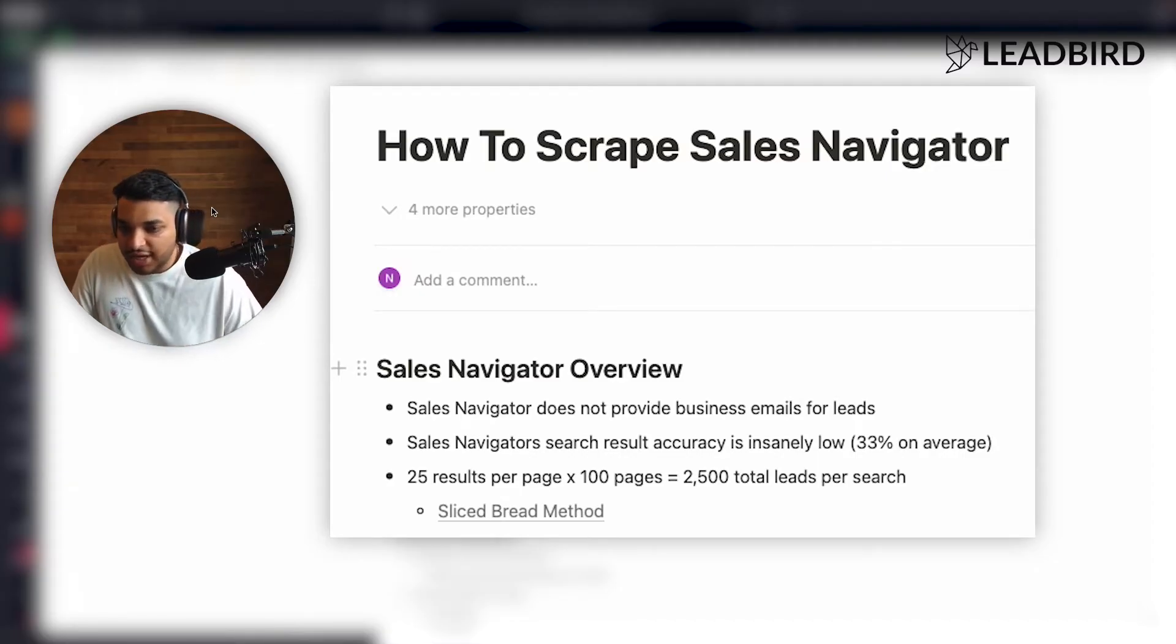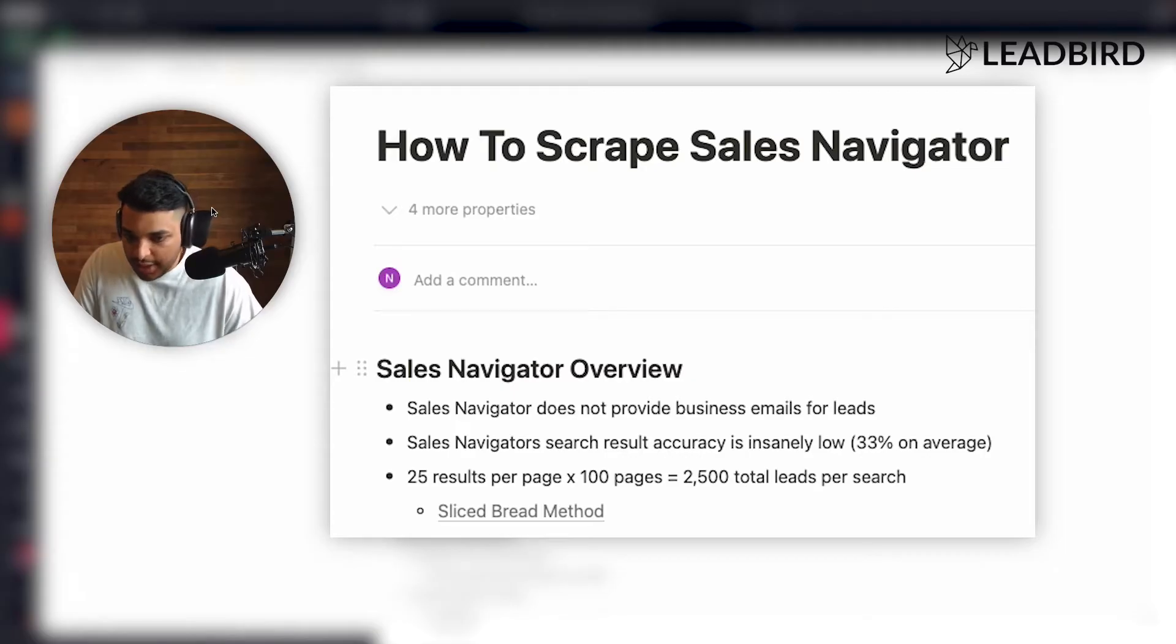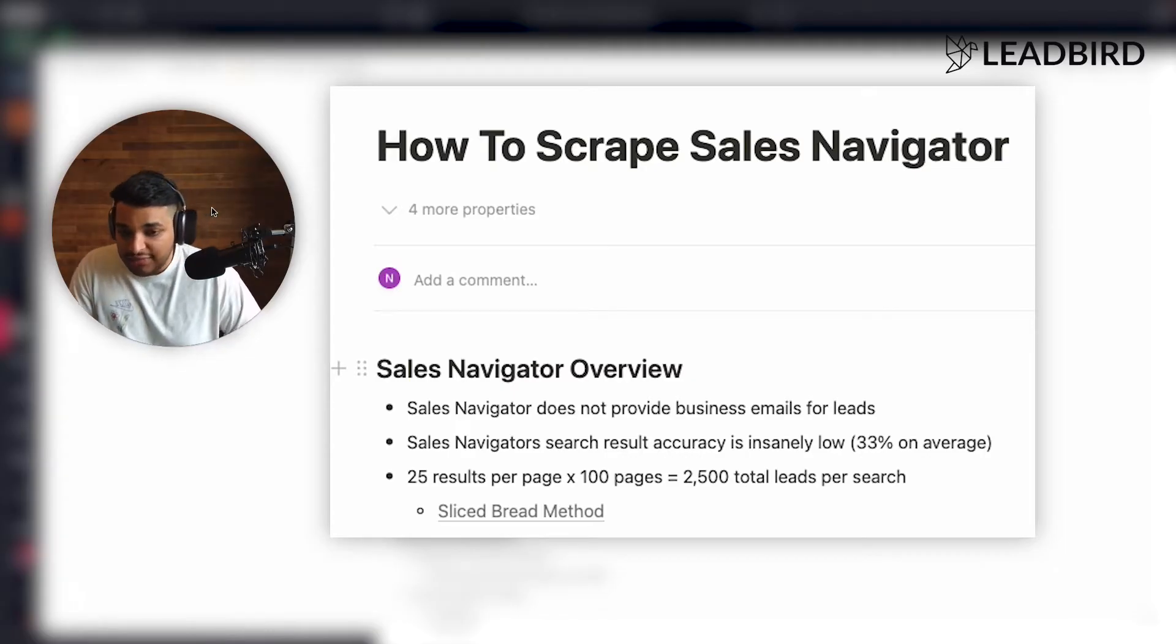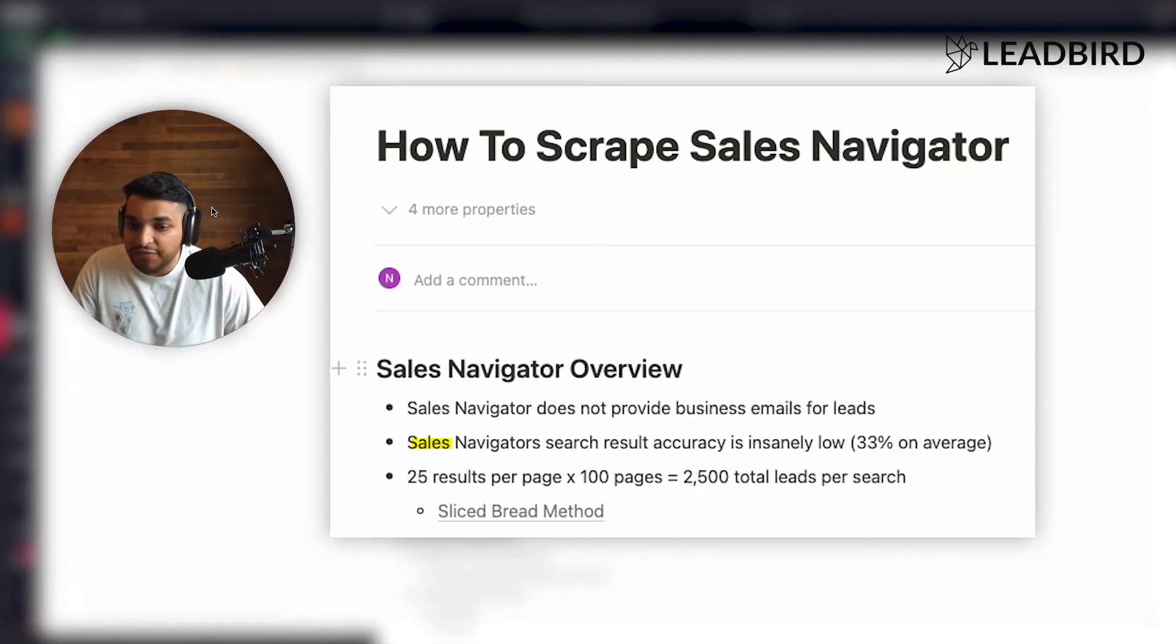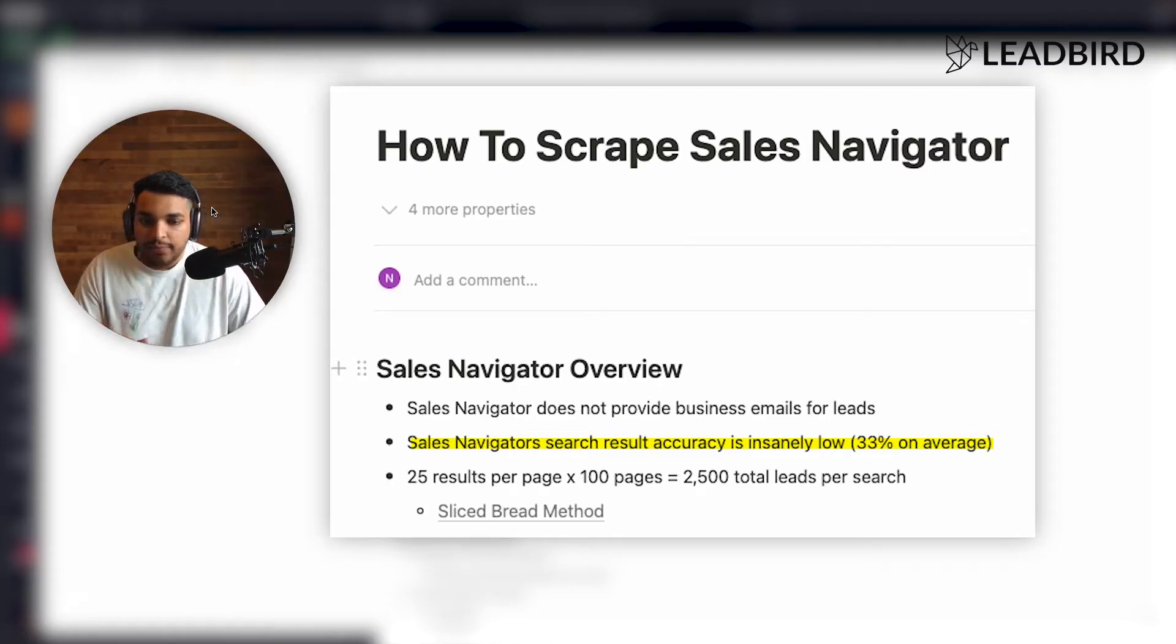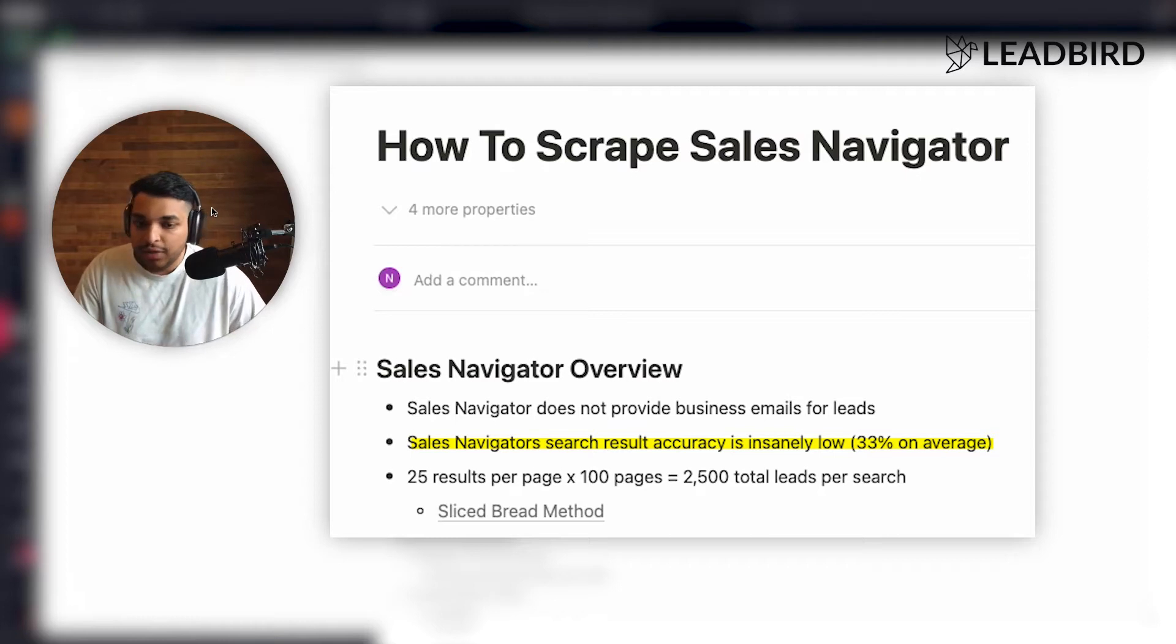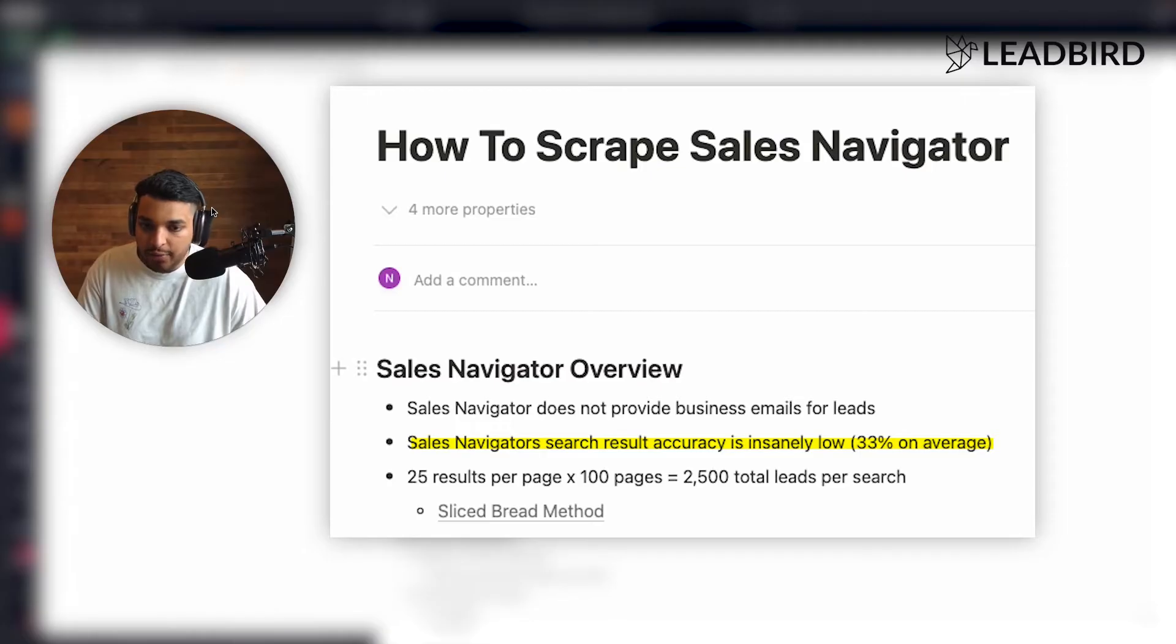So just to kind of recap, in Sales Navigator, you do not get the business emails for the leads, but that's okay. I'm going to show you how to get them. And then when it comes to Sales Navigator, the search results are actually very inaccurate. And this is one of the biggest issues with Sales Navigator and why I hate using it. It's because no matter how you apply the filters, whether you do Boolean searches or not,